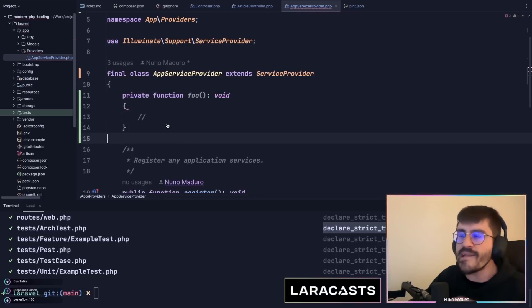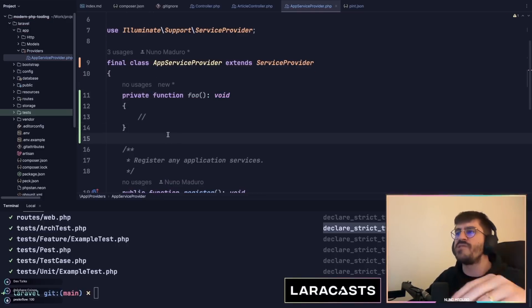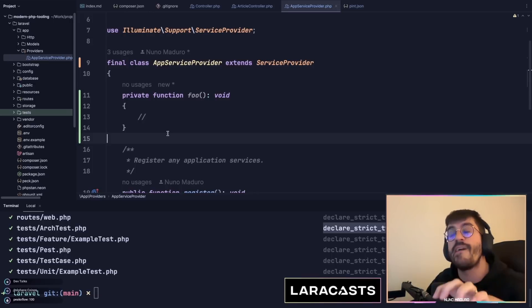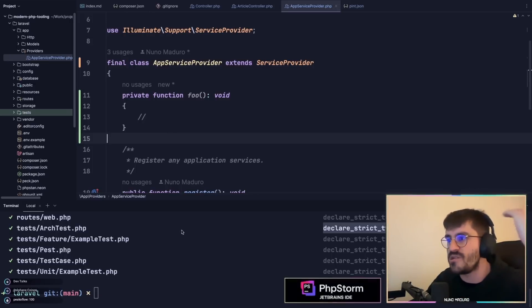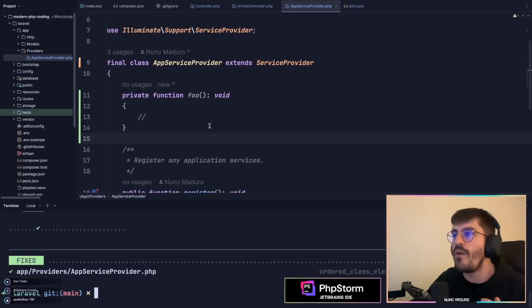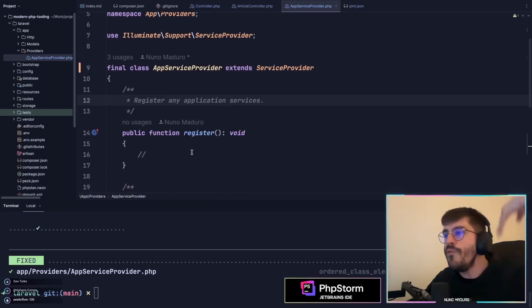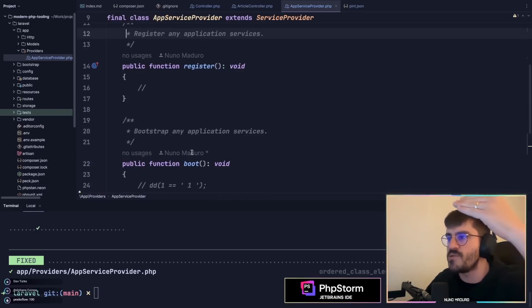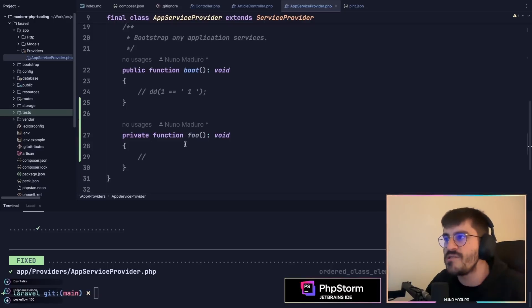Typically I like to have my private functions on the bottom of my classes and the public functions on top. If I run Pint right now you'll see that Pint moves the public functions to the top and the private functions to the bottom.